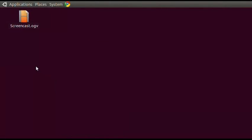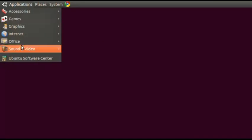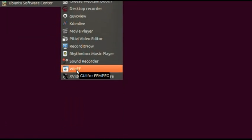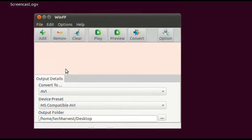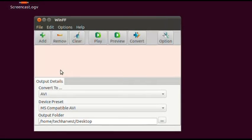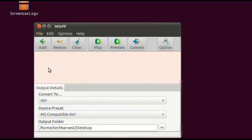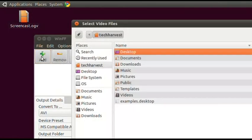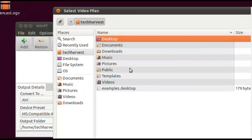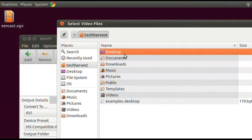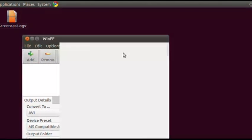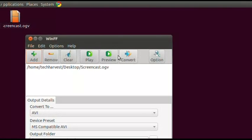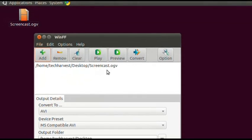What you need to do is go to Applications, Sound and Video, and open WinFF. You're presented with this screen. It's pretty easy to use — it's just going to encode a video into another format. I want to take this Screencast.OGV and add it in. Click Add and you're presented with the Select Video Files window. Go to the Desktop, double-click on that, then double-click on Screencast, and it's added in.